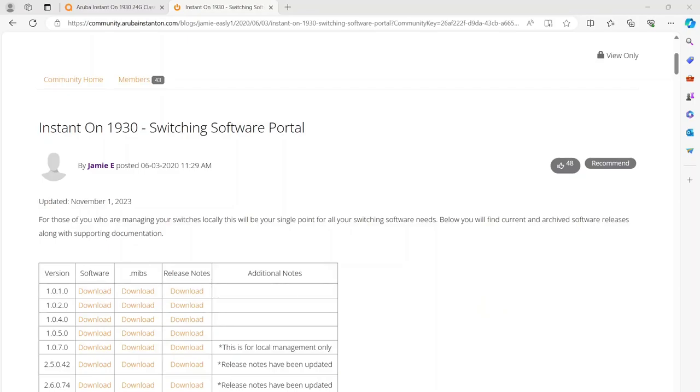Hi, this is Mark from ITCU Solutions. Today I want to go over how to update your firmware on an Instant On 1930 switch.